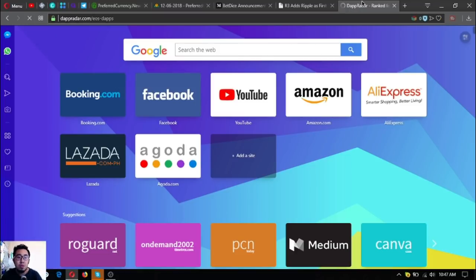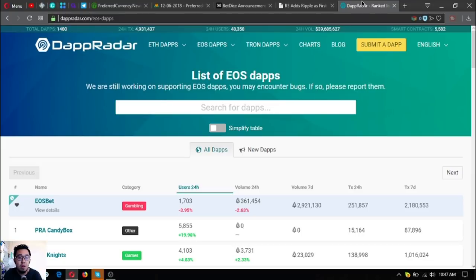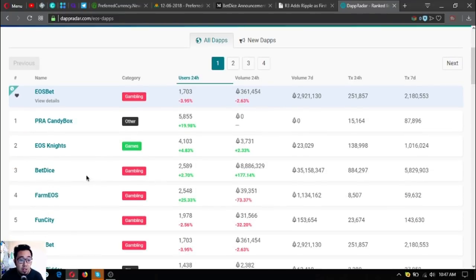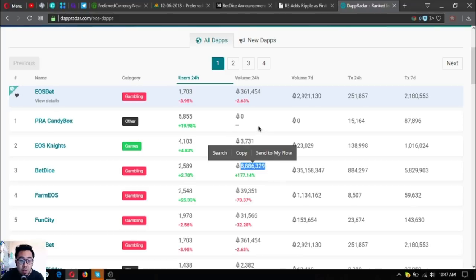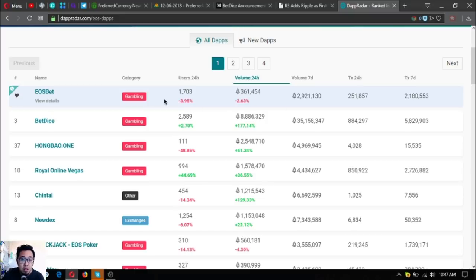Let's check it out. This is the website where you can find the list of all the EOS dApps. BetDice is ranked number three and currently there are 2,589 users in the 24-hour period, and here's their volume in the 24-hour period. They are ranked number one.